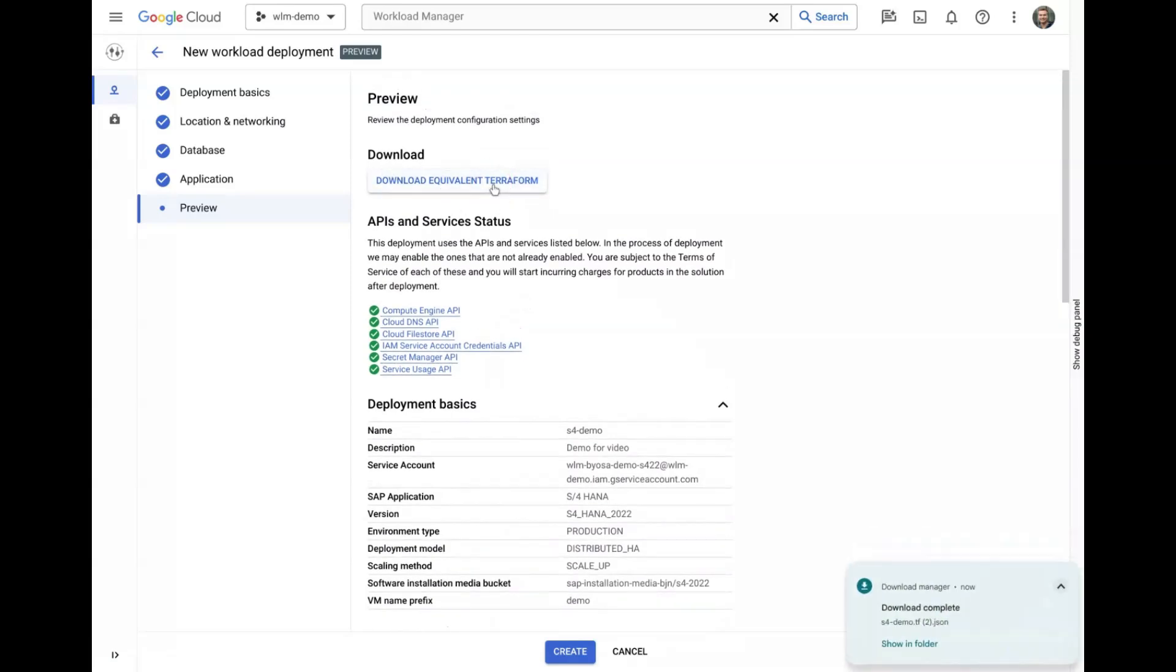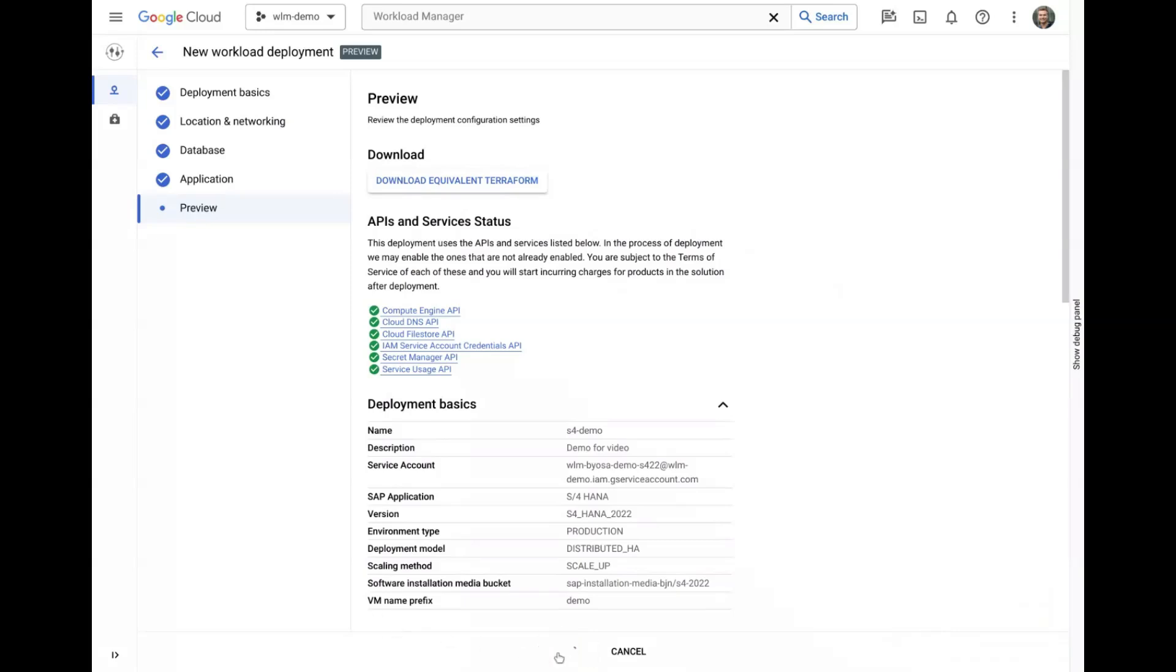We can also see a summary of our chosen inputs and configuration and other services required to deploy our system. We can choose to generate and download the equivalent infrastructure as code if we wish to customize further or deploy manually. Instead, we will choose to deploy in one click directly from the console by clicking create at the bottom.